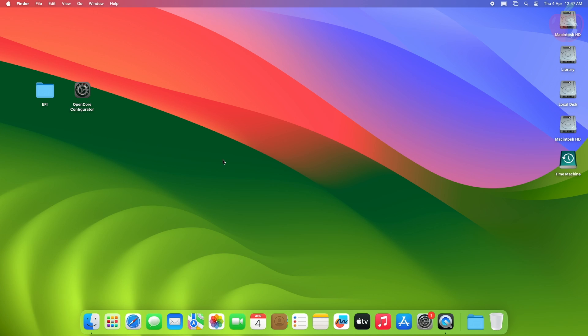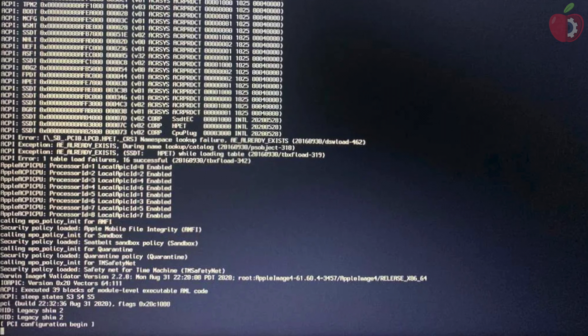Hey guys, welcome back to the channel, and today in this video, I'm gonna show how to fix the stuck at PCI configuration begin error on your Hackintosh.